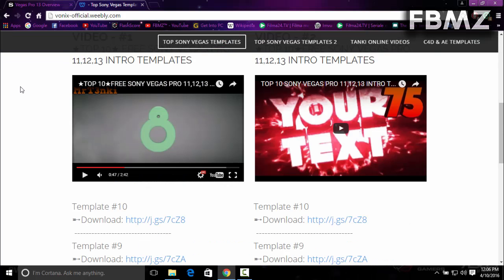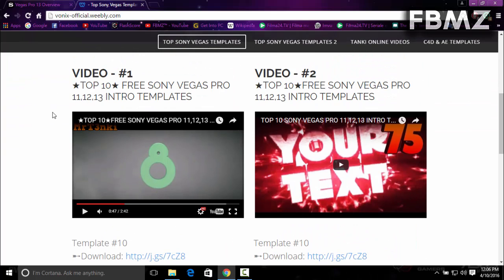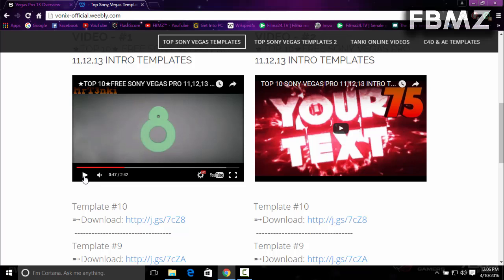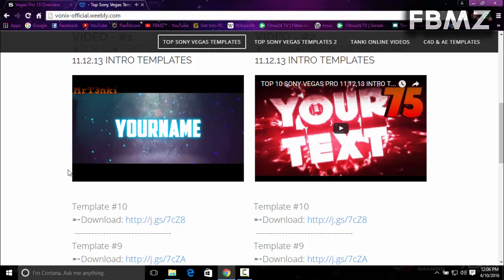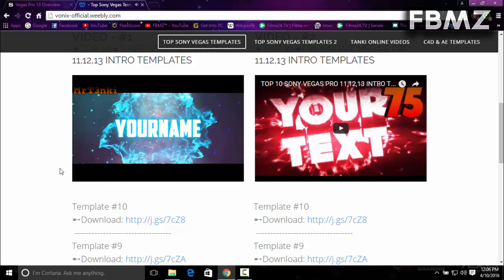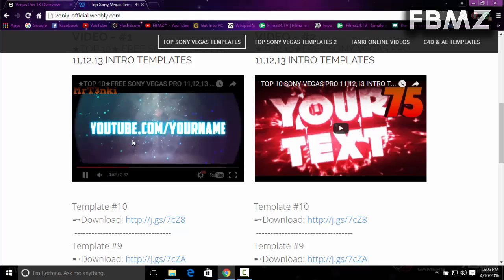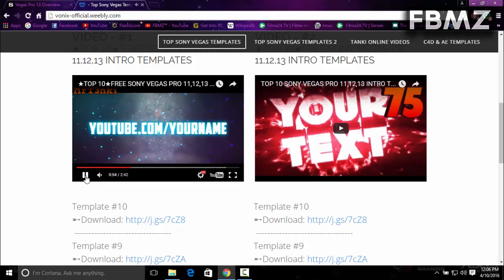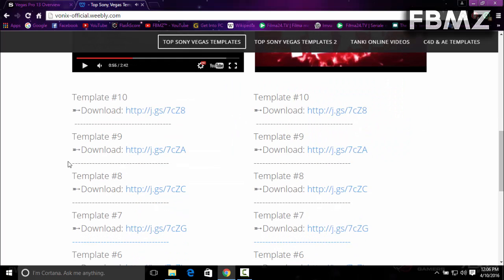To download the template you'll need, I use the website called Vonix official.webly.com where you can download amazing templates. I'm going to load clip number eight. Let's take a look at how it looks. It looks really cool to be honest.